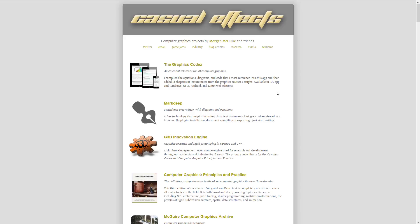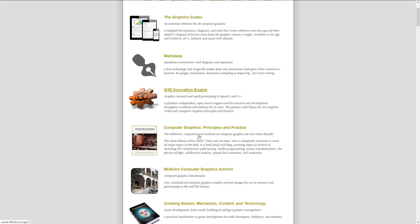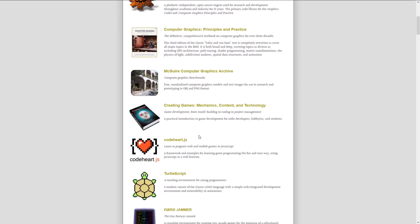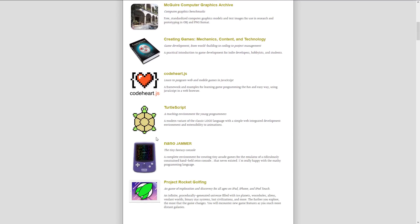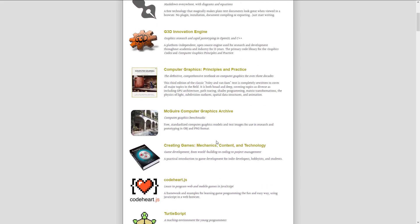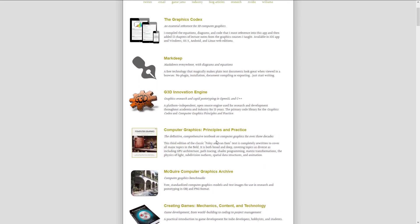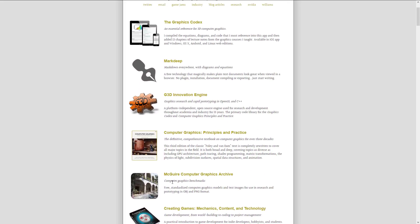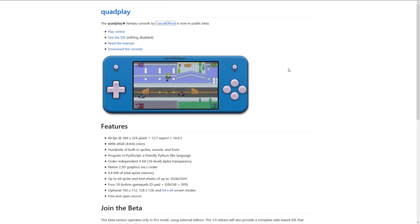Now, first off, back to that whole Morgan McGuire name. You may have heard this on this channel in the past, because he actually did G3D Innovation Engine, and he did Nanojammer and TurtleScript. I think those are all things I have talked about in the past. He's got a wealth of information on graphics programming in general, along with graphics codecs, so he is a great resource for learning computer graphics. He works for NVIDIA now, I believe.